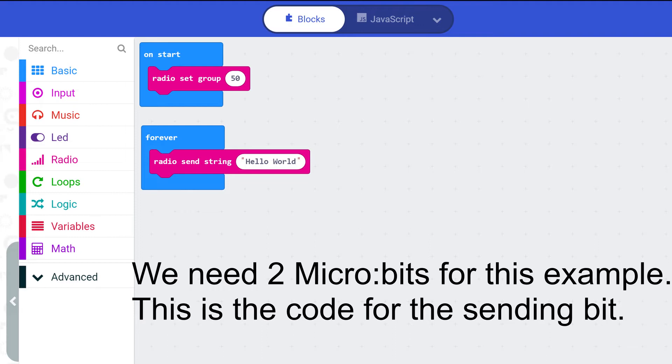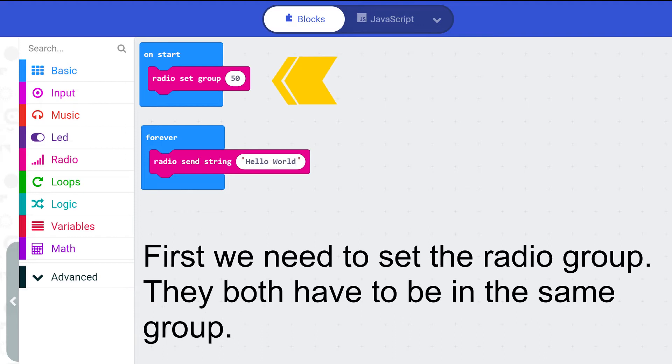This is the code for the sending bit. First we need to set the radio group. They both need to be in the same group.